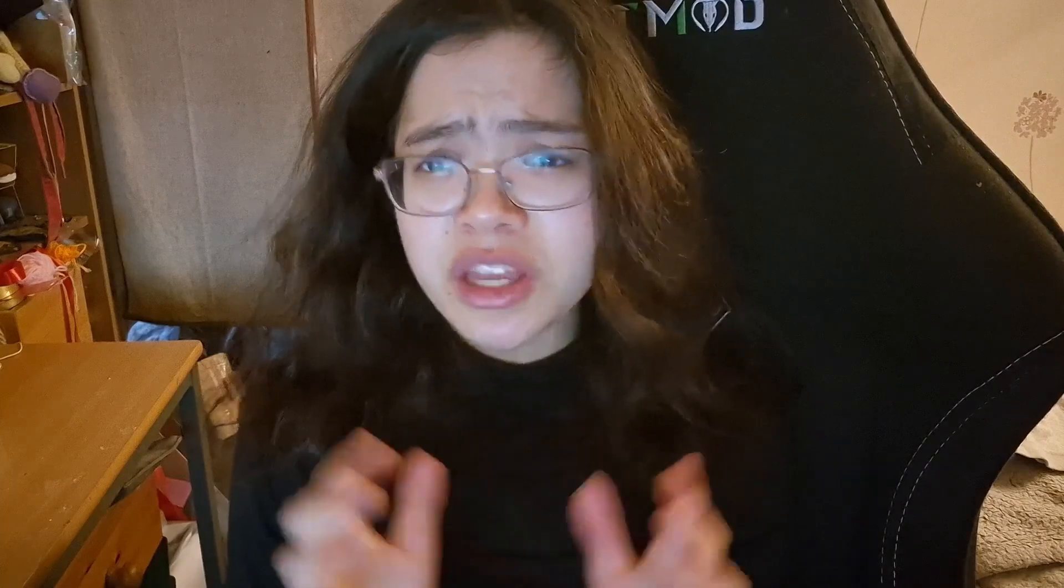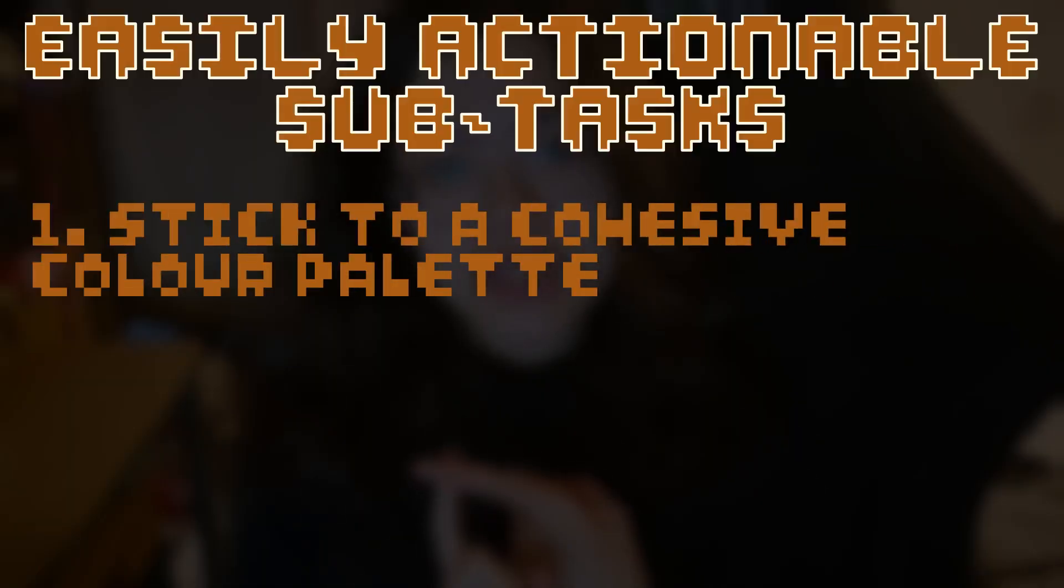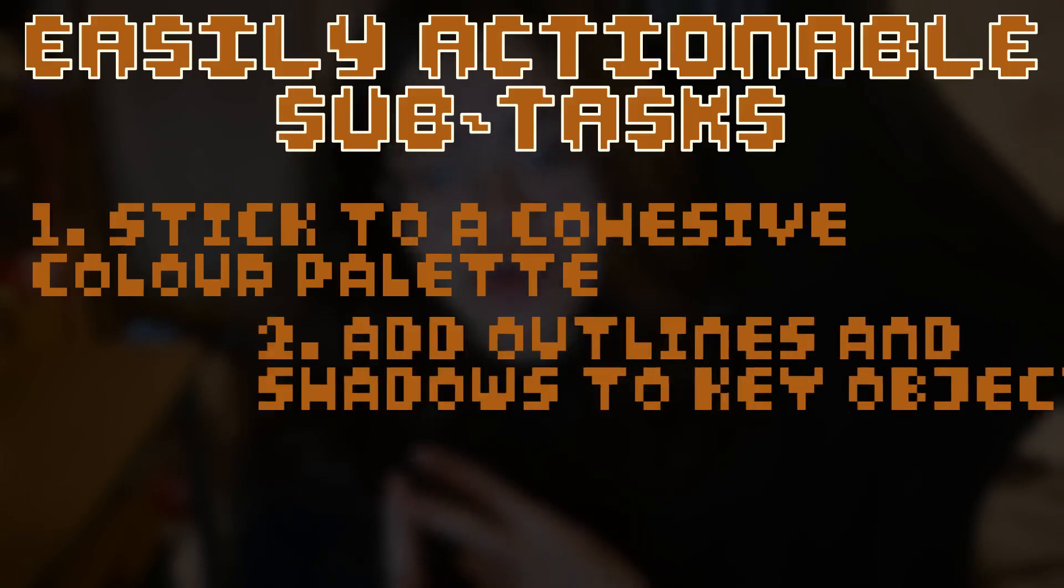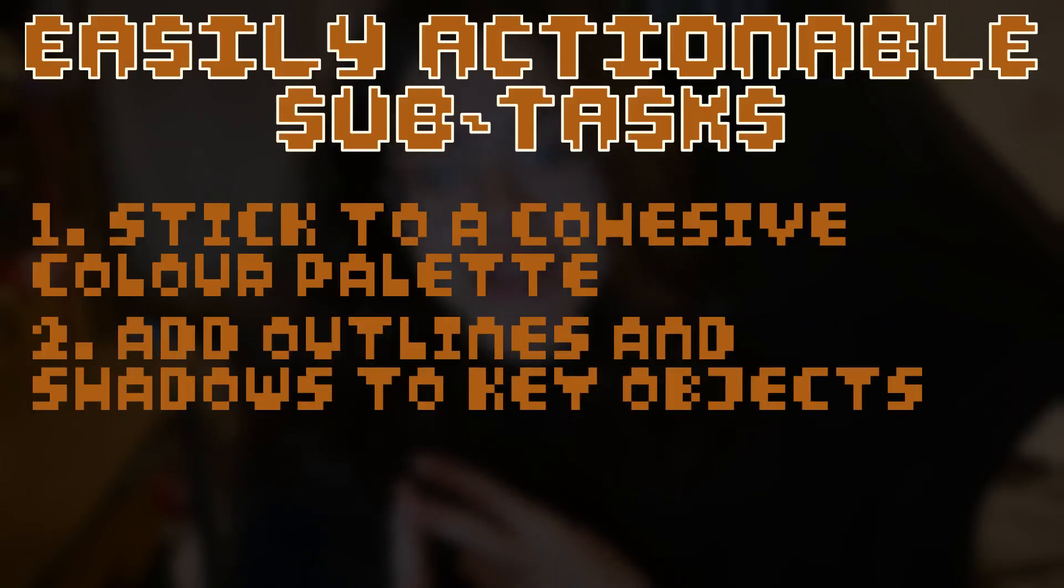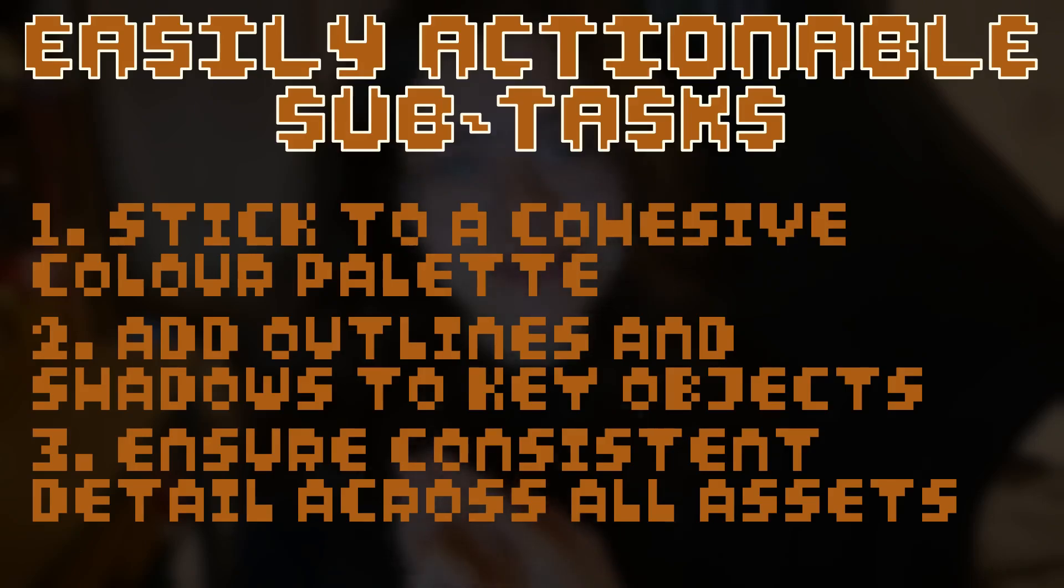Since I can't overhaul the entire game before this devlog's release, I'll be focusing on the playable areas such as the farm, the farmhouse, and the quarry. To make this task more manageable, I broke it down into easily actionable sub-tasks: one, sticking to a cohesive color palette; two, adding outlines and shadows to key objects; and three, ensuring consistent detail across all assets.